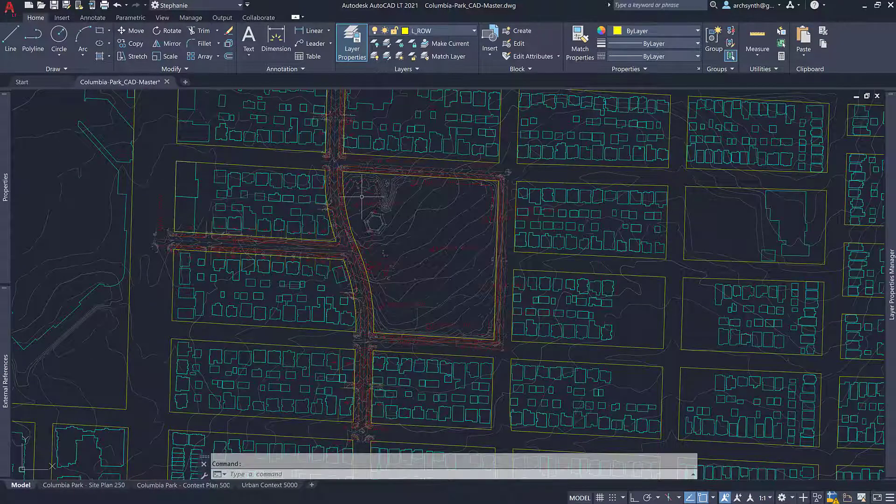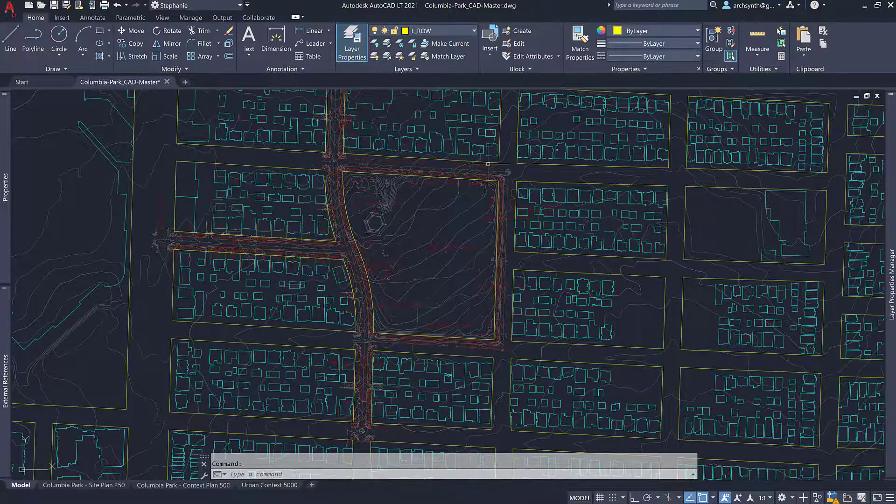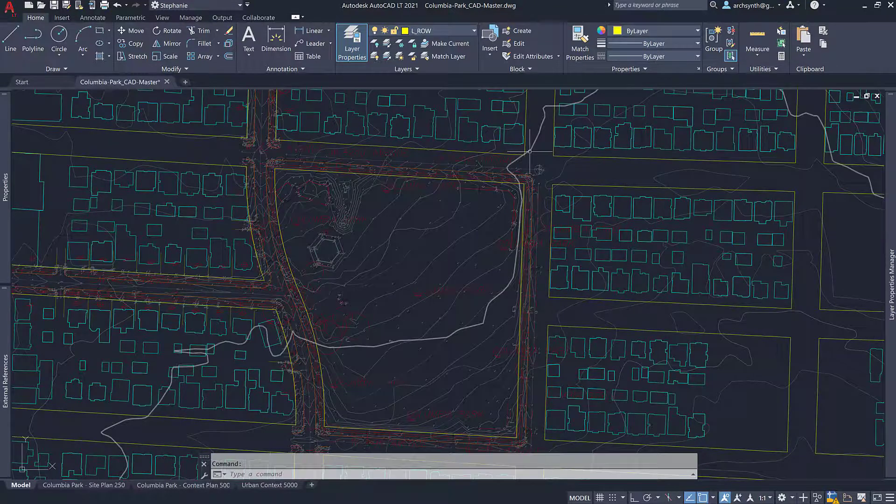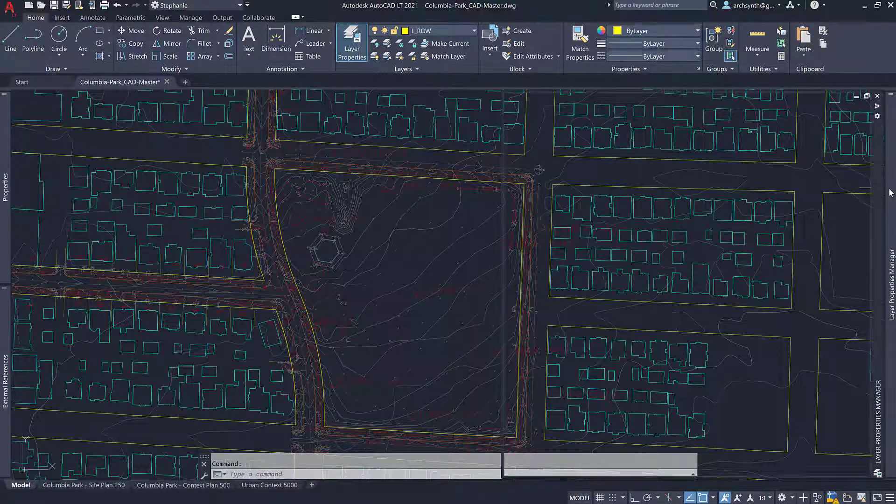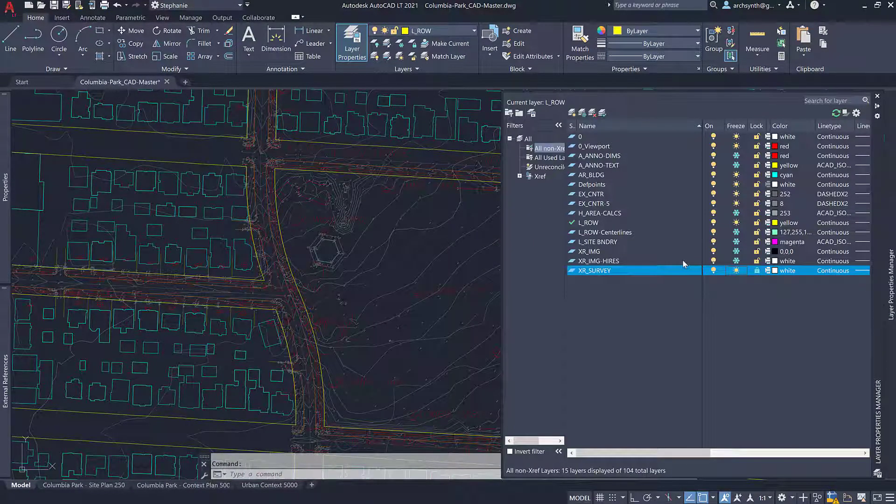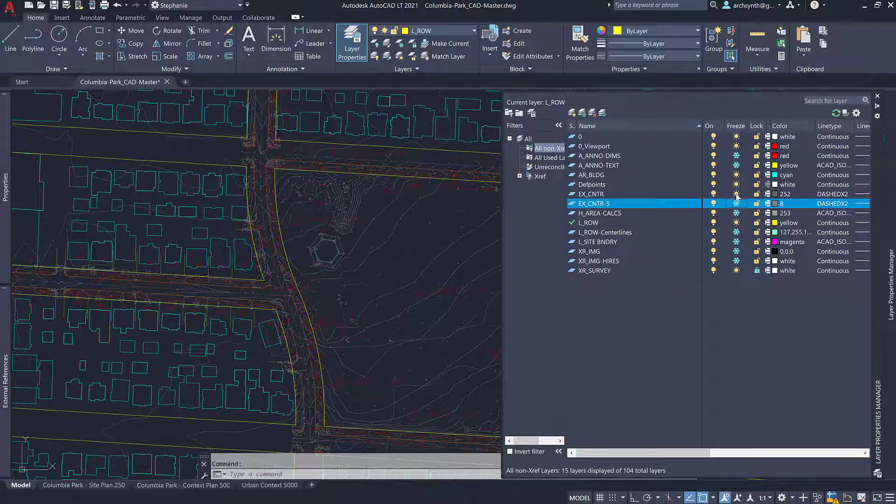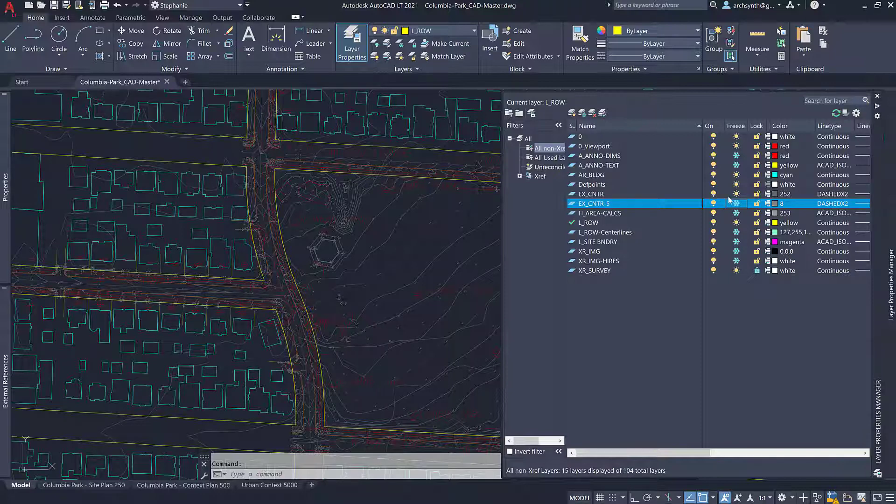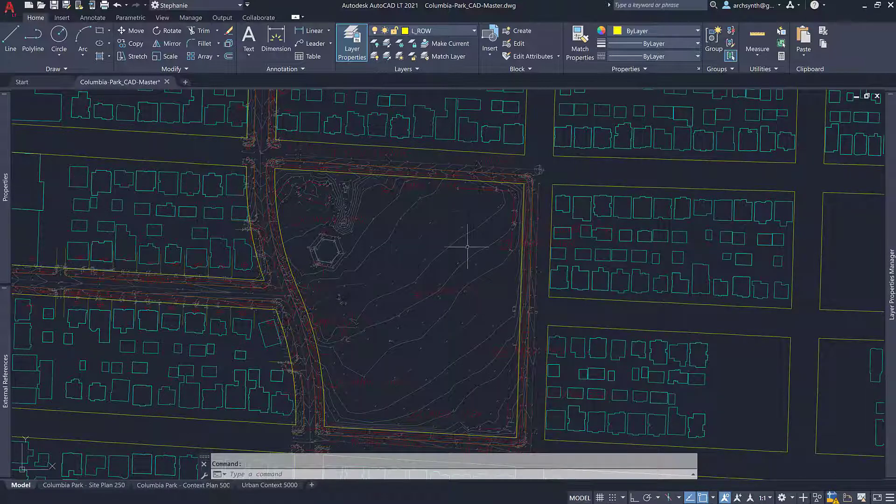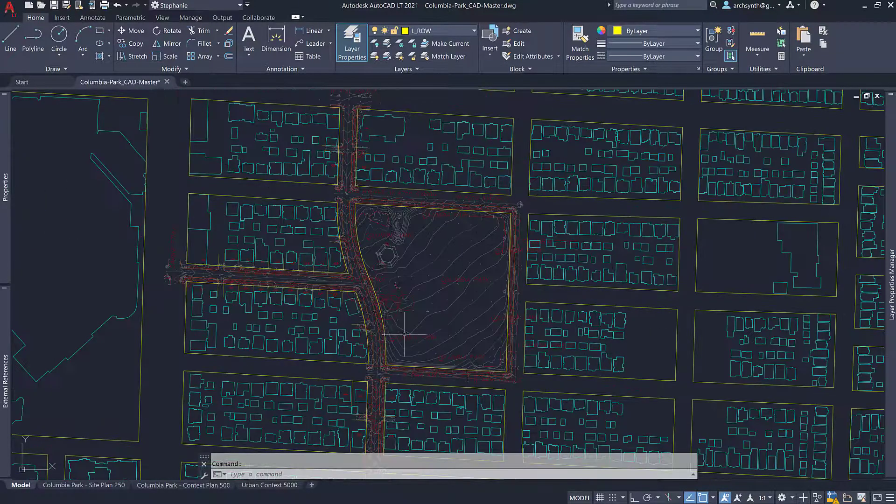Now there is some conflicting contour information, so it's up to you if you would like to also turn the contours off just so that it's not super confusing. There's two contour layers. There's one for every fifth contour and then there's one for all of the in-between contours. So I'm going to turn off both of those because these are the most accurate contours from the survey.